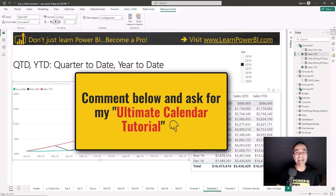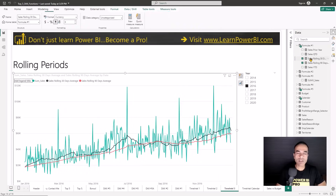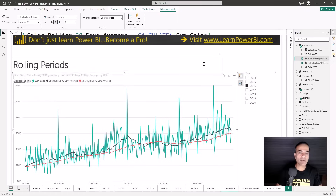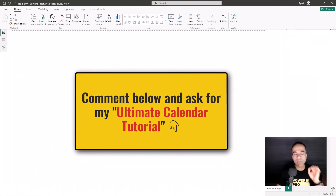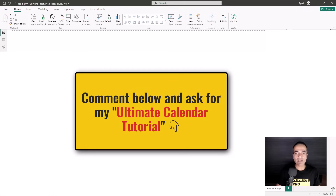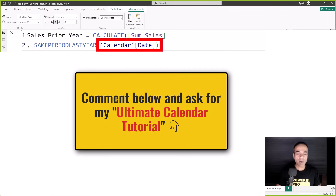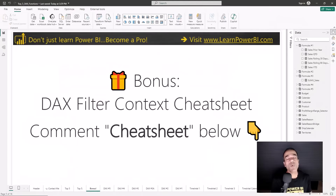You just bring out CALCULATE, add DATESQTD, and specify your calendar table. The calendar table is perhaps the most important element for using time intelligence functions. Another one I like is rolling periods — the measure looks a little scary but it actually isn't, using the DATESINPERIOD function. If you want to learn more about time intelligence, a great place to start is to grab my ultimate calendar table, which not only gives you the calendar table required to write any time intelligence functions, but also walks you through time intelligence examples in more detail.